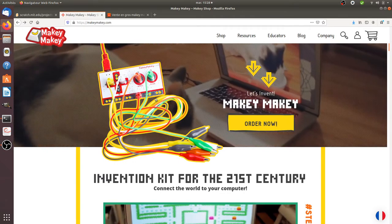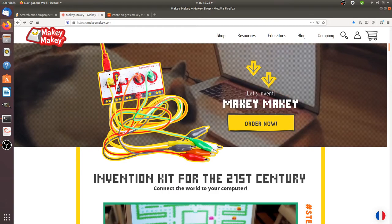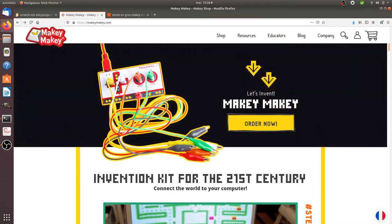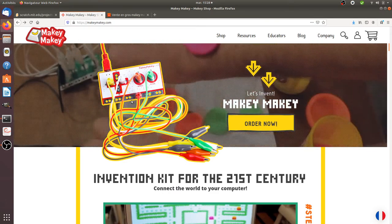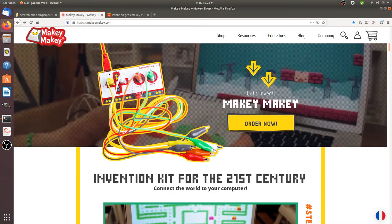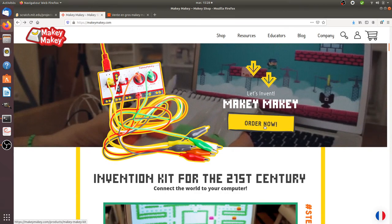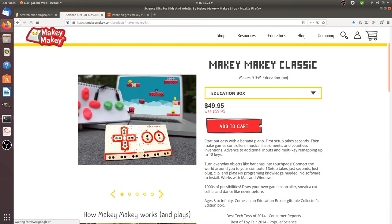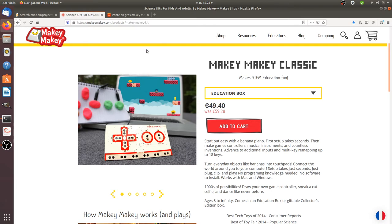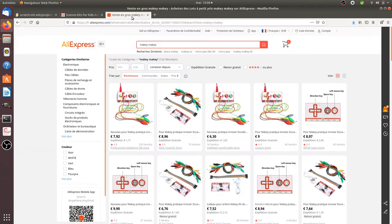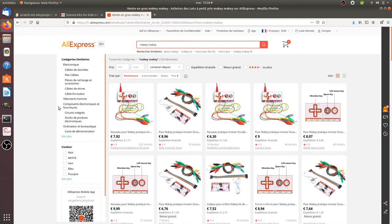So the Makey Makey is the thing that you are seeing here. You can order it, it's worth 50 euros. In my case I didn't purchase this one because I didn't have 50 euros to invest in. I went on Aliexpress and I purchased this one at only 8 euros. So it arrived today, I can already show it to you, it's over here.